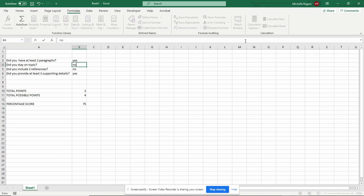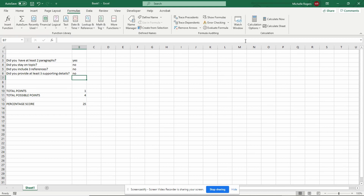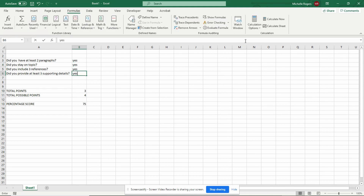If I go back up here and change some of these yeses to nos, now the student has a 50 or a 25. If I change them all to yeses, the student has 100. So you see that this works. Notice I misspelled "no" — I accidentally hit Enter before I hit the O — but it doesn't matter because it's not yes, so it still counts it as a no. The yes is the one you have to worry about misspelling; the no, you don't have to worry about misspelling.